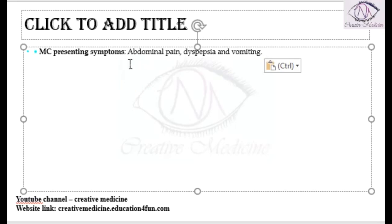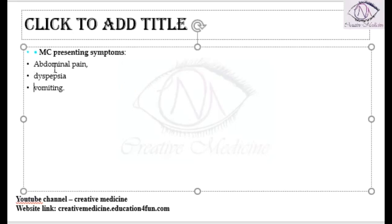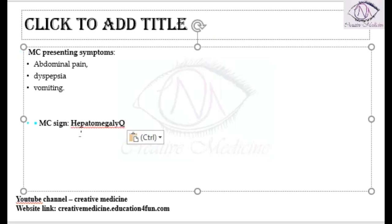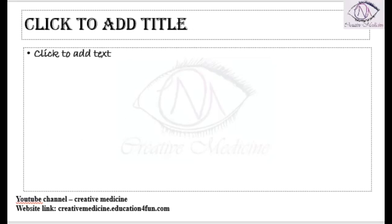If you were asked what is the most common sign, because of the presence of hydatid cyst in the liver, the liver enlarges resulting in hepatomegaly, which is the most common sign of hydatid cyst.